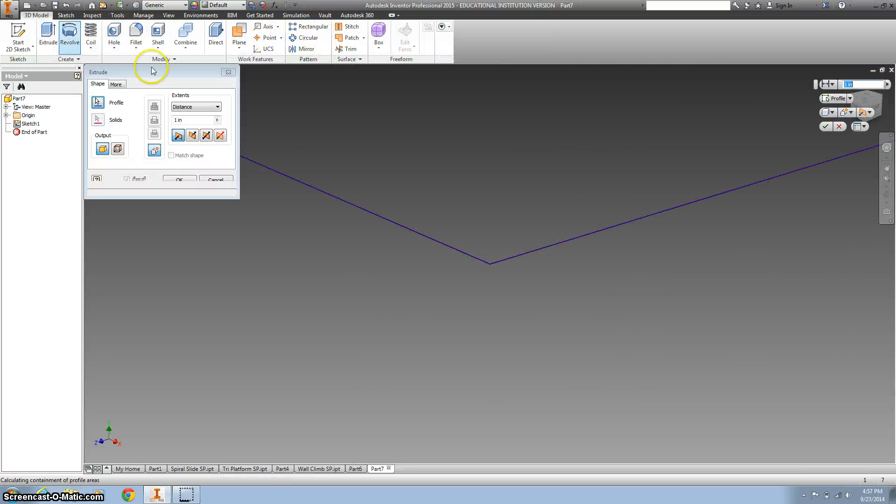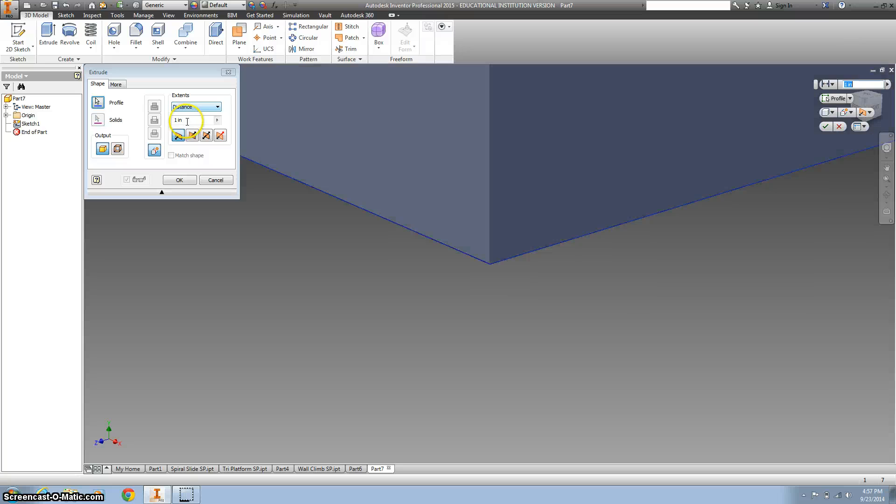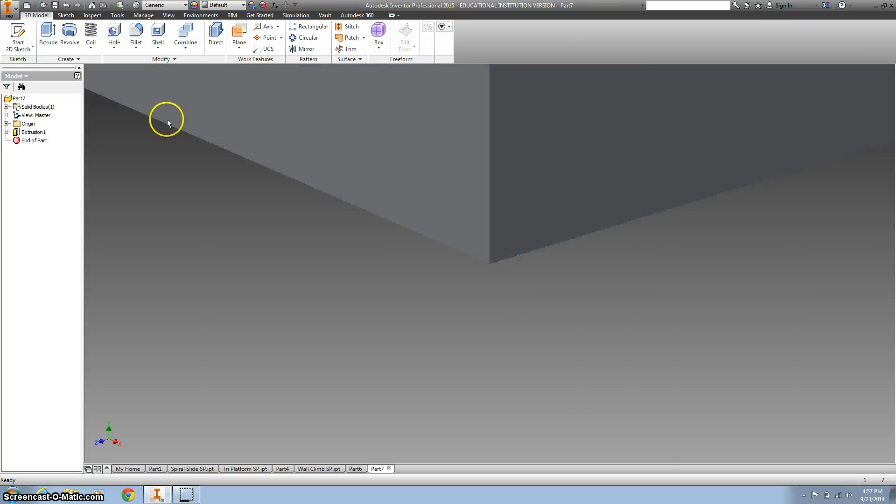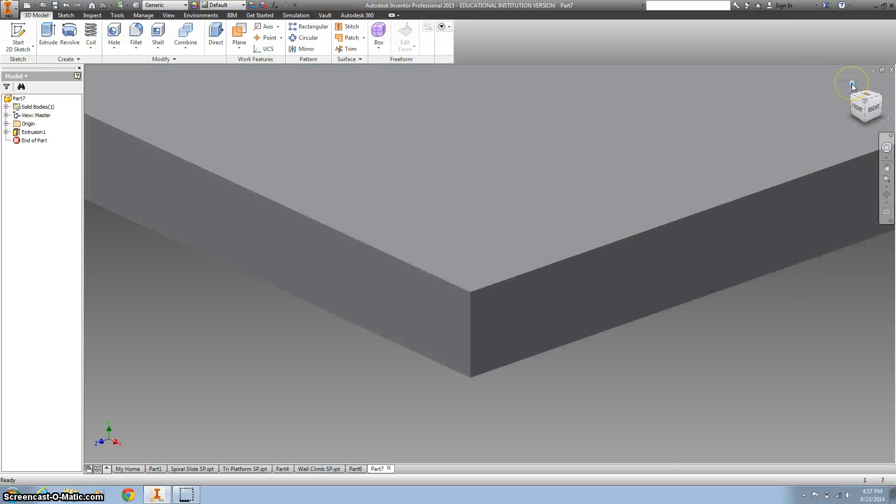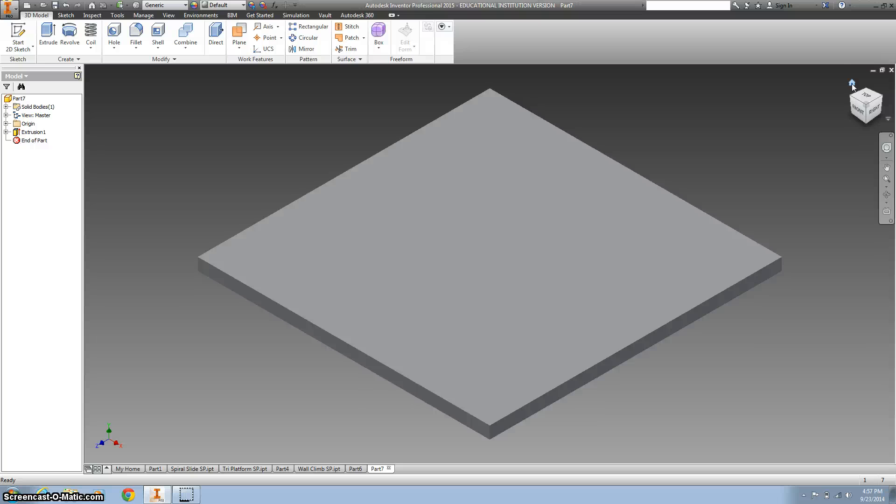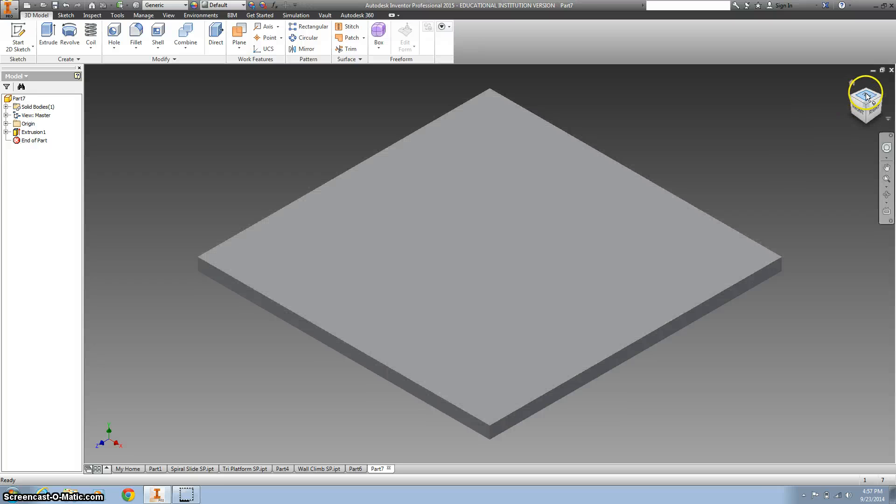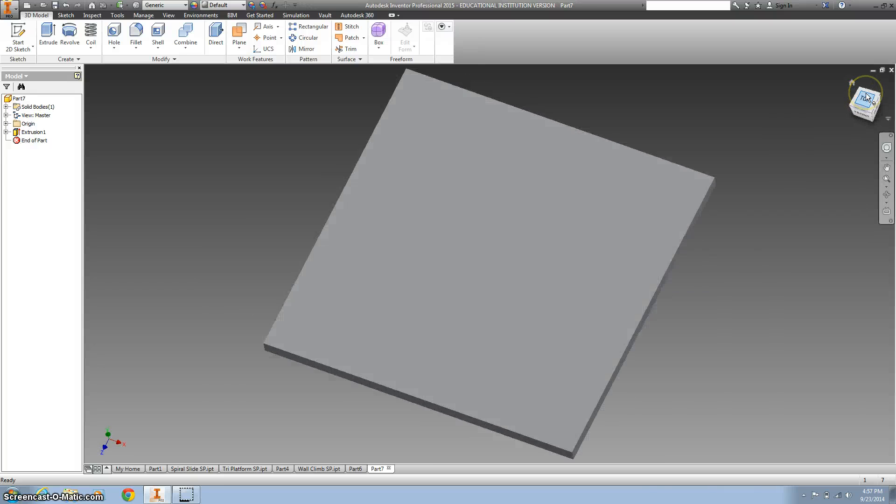And extrude it 3 inches. Alright, almost done. Next we're gonna create some holes in the corners.